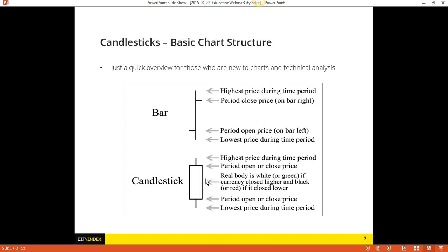The candlestick is very similar in terms of the information it provides. It also gives you the open, the high, the low, and the close of that period — but it represents it in a different manner. We have the high and the low. The difference between a candlestick and a bar is simply this middle part, which is called the body.